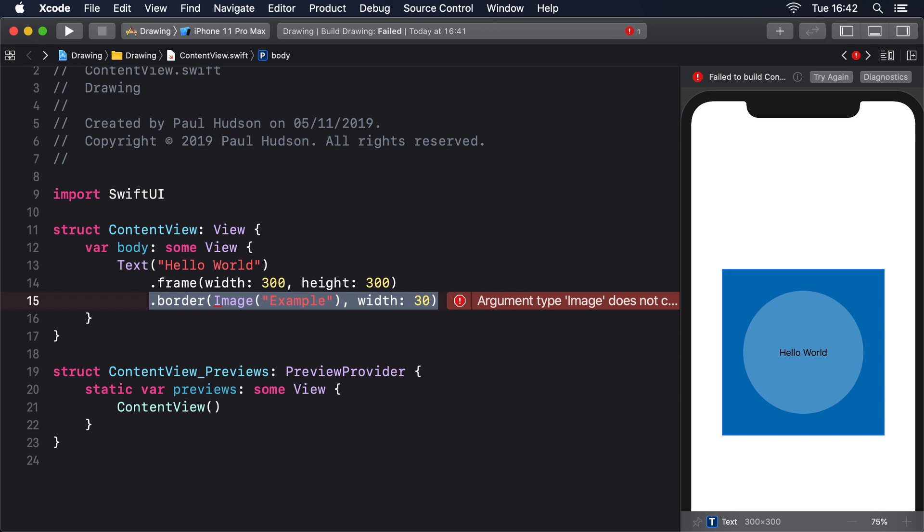But you can also provide a rectangle within that image to use as a source of your drawing, specified in the range of 0 to 1, which is the second parameter, plus a scale for that image, which is the third parameter. Those second and third parameters have sensible default values of the whole image and 100% scale, so you can sometimes ignore them.